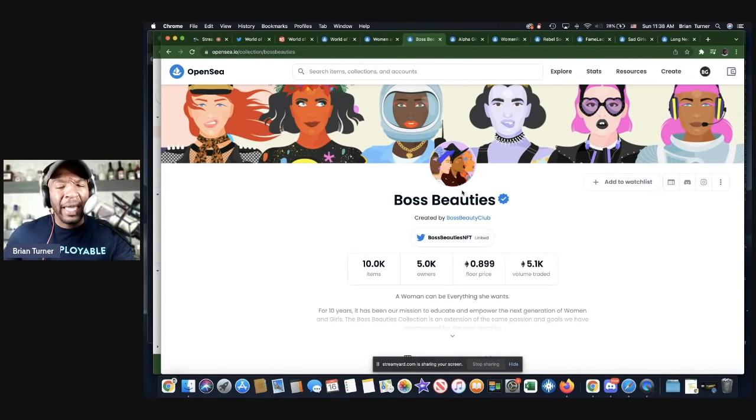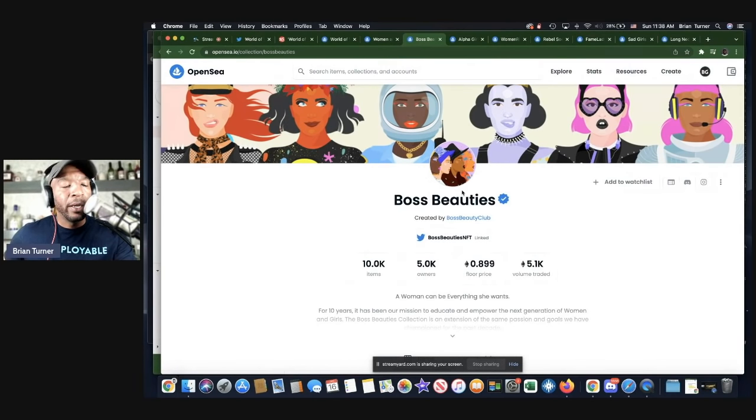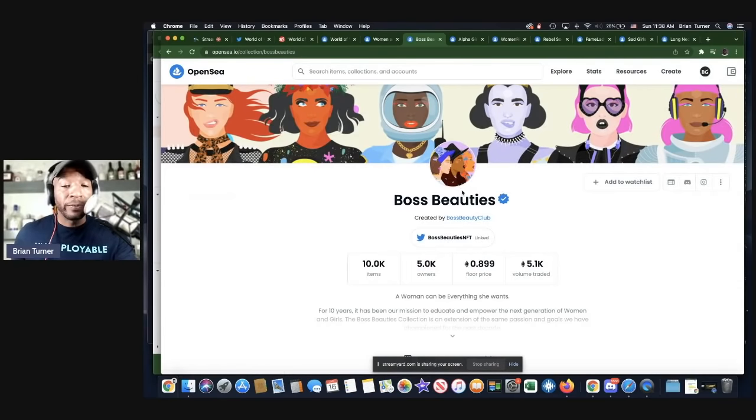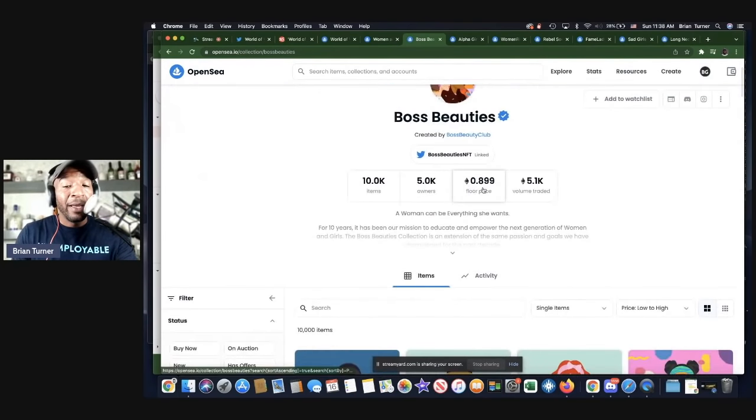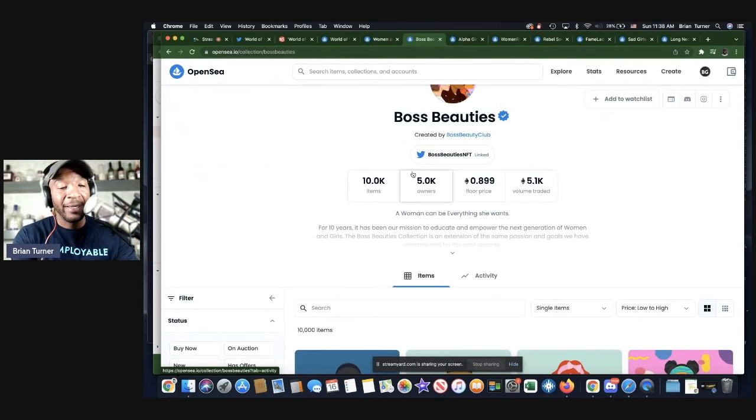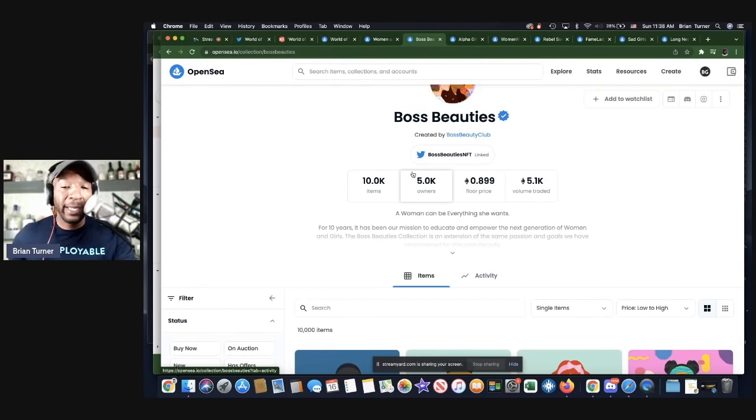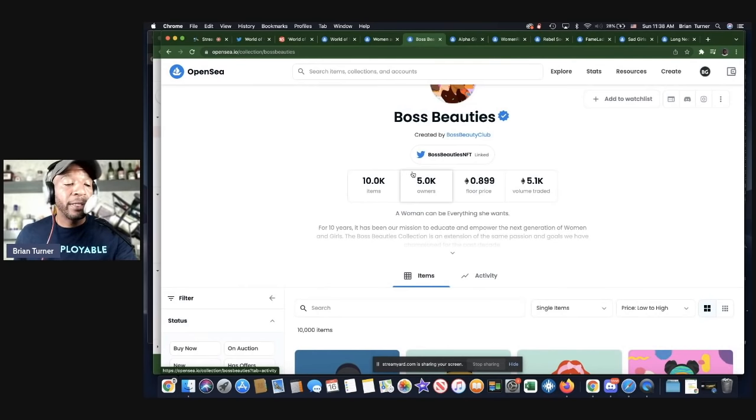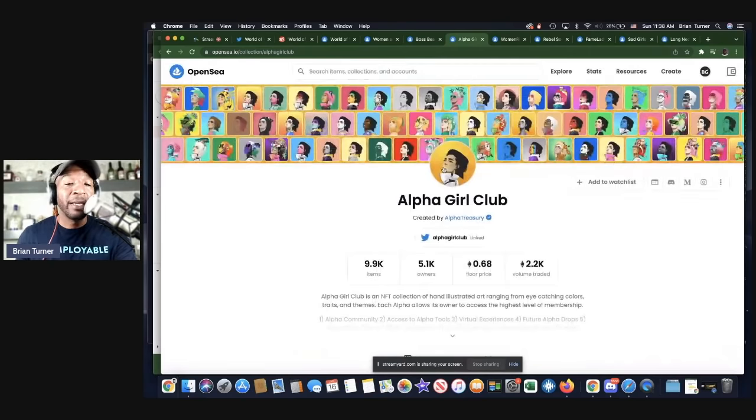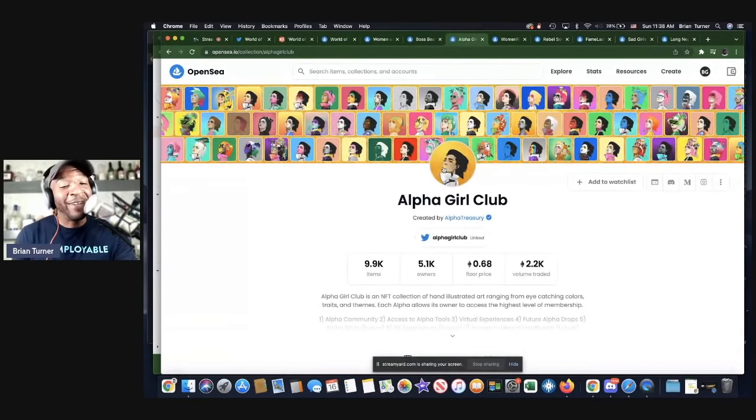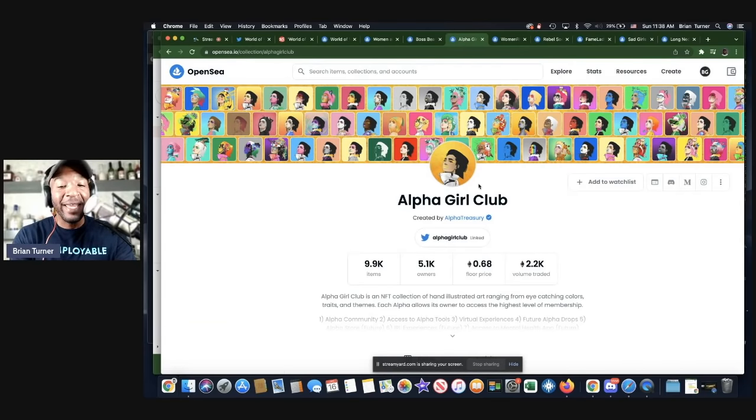Definitely it's been endorsed by people like Gary V. So check that out. The next one is Boss Beauties. They caught my eye because they had some type of partnership or some type of working relationship with Marvel. And so I actually saw them, it's so crazy. This price 0.899 ETH. And when I was looking at them, they were about 0.4. So right now you want to get into Boss Beauties, it's $3,033.50.